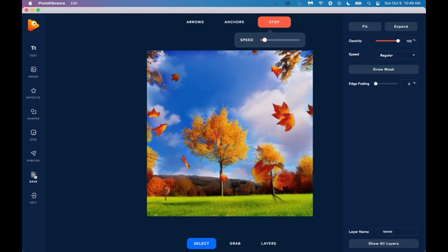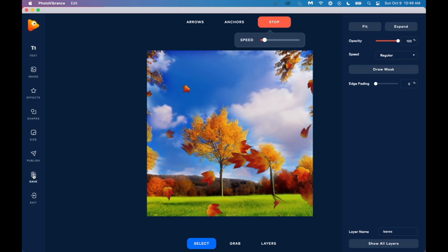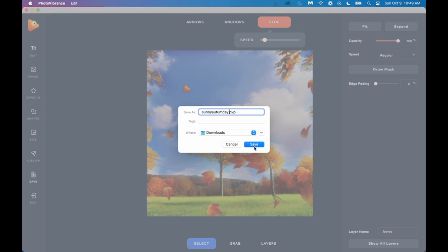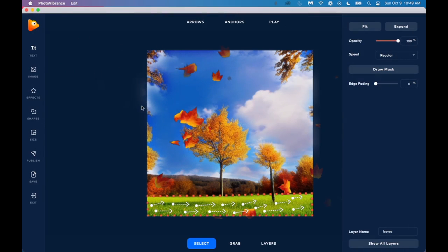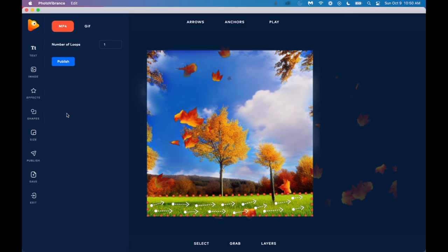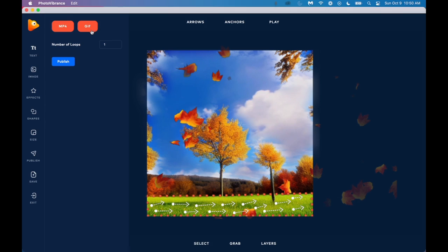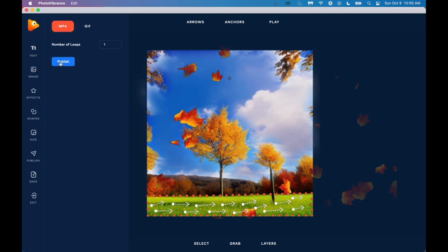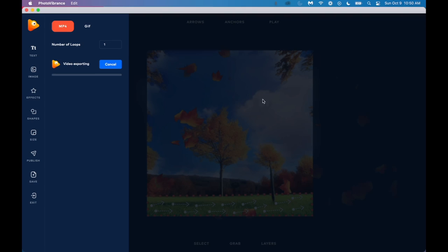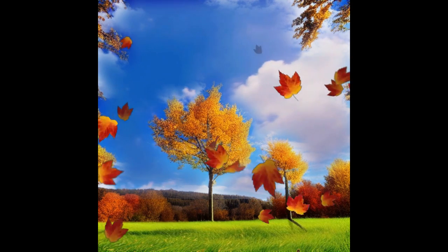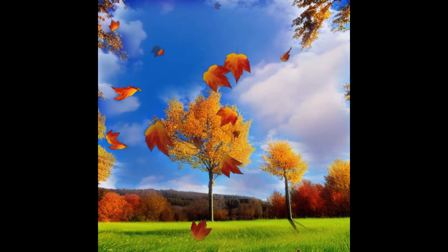Once you're happy with your picture, you first want to save it. First, we're going to save it as a pvp file. So this is a photo vibrance file so that we can edit this if we want to. But if you're all finished and you're ready to download it, you're going to click on publish. And you can either download it as an mp4 or a gif. mp4 works great for social media. Gifs tend to work a little bit better for blog posts or anywhere that you're not really able to embed an mp4 without hosting it somewhere. So I'm going to download as an mp4. And we'll call it sunny autumn day. And there you have it. There is our video.